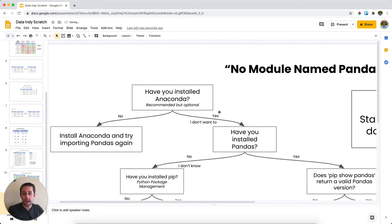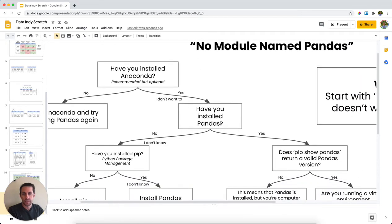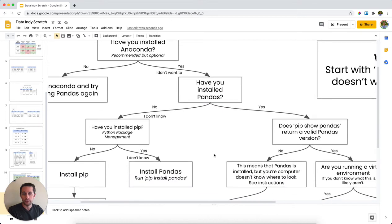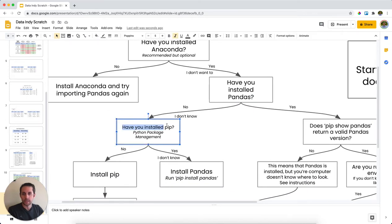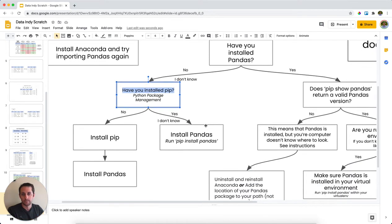If you have installed Anaconda, or you don't want to, then my next question for you is have you installed pandas? And if no, you have not installed pandas, or you don't know, then you want to check have you installed pip. And pip is a Python package management suite here. And this is how you're going to install your Python libraries.